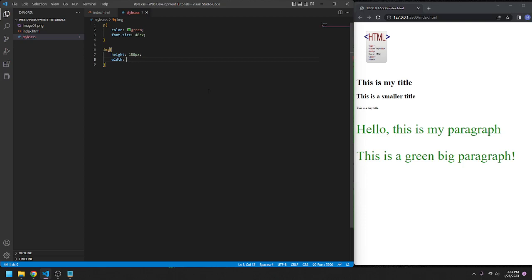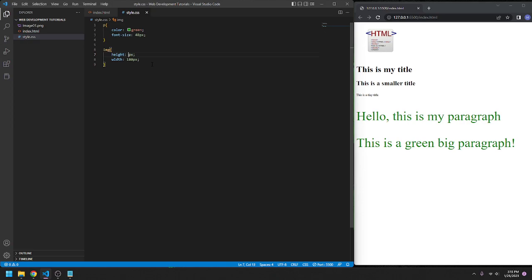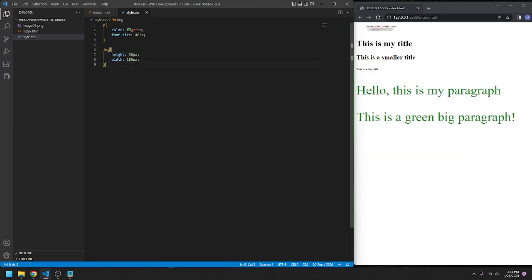That's not bad. Maybe 180 by 180. There. But it looked really bad before. If you really wanted to have fun, go ahead and change this. I don't know, 30. Oh, not 130, 30. Change this to like 350. That's going to make a mess.